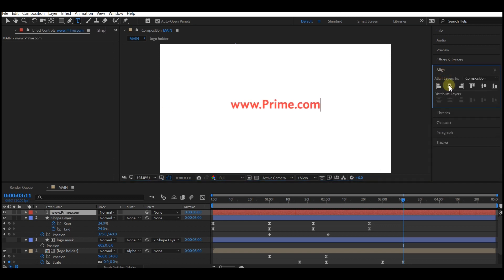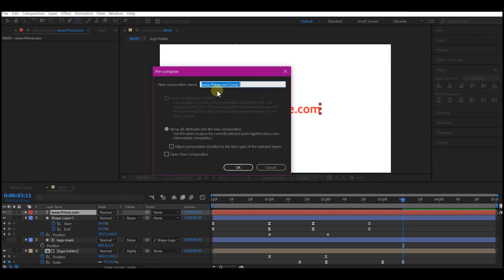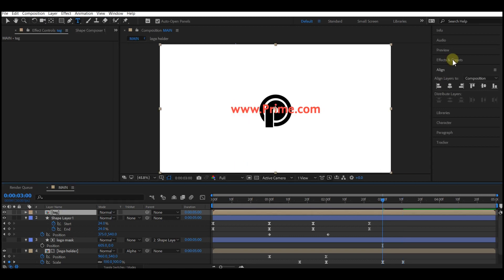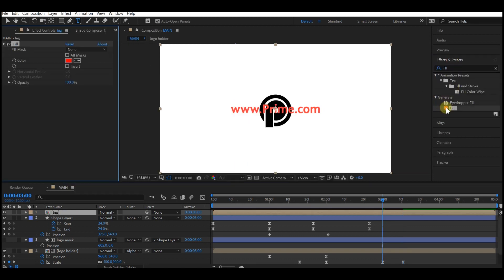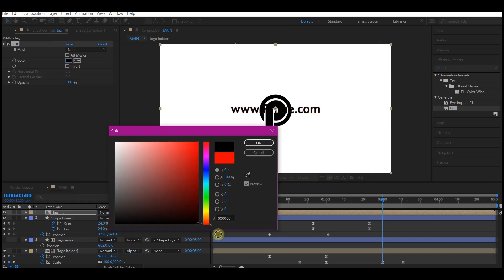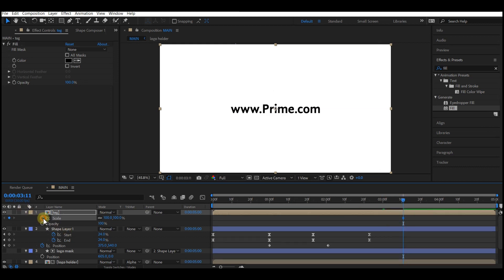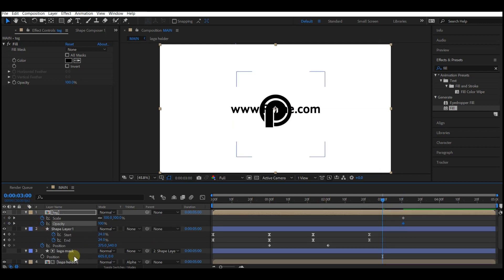Align the text to center. Pre-compose the text layer, name it 'tag,' make sure 'Move all attributes to new composition' is checked, and then hit OK. Now add a Fill effect and set your color. Move to 3 seconds 10 frames forward in time and set a keyframe for the scale value and the opacity. Then move back to 3 seconds and set scale to 140 and opacity to 0.